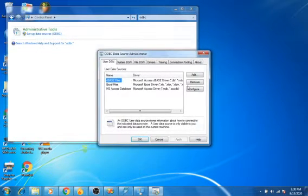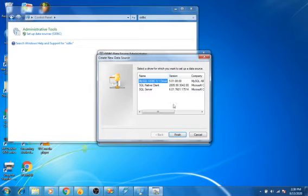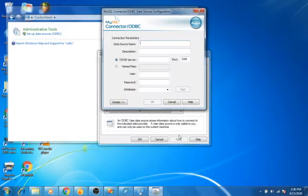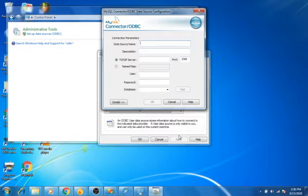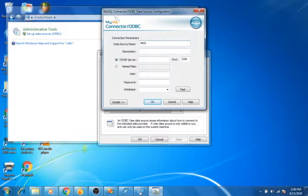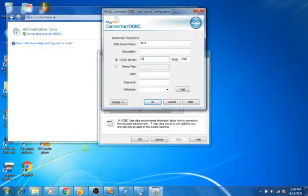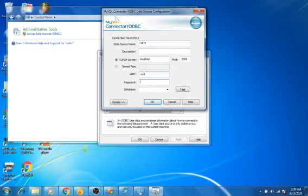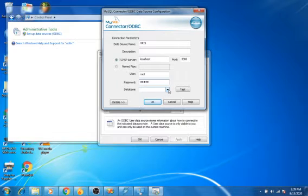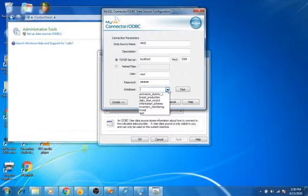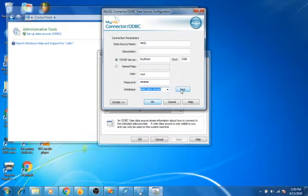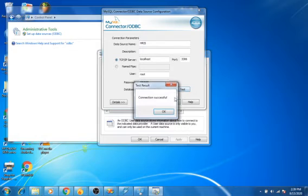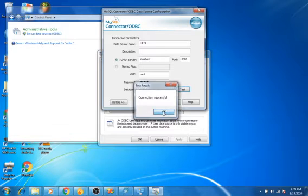Then add a new connection. This time I will create HRIS as our sample for our daily time record. Enter the server information, then test the connection. Connection successful.